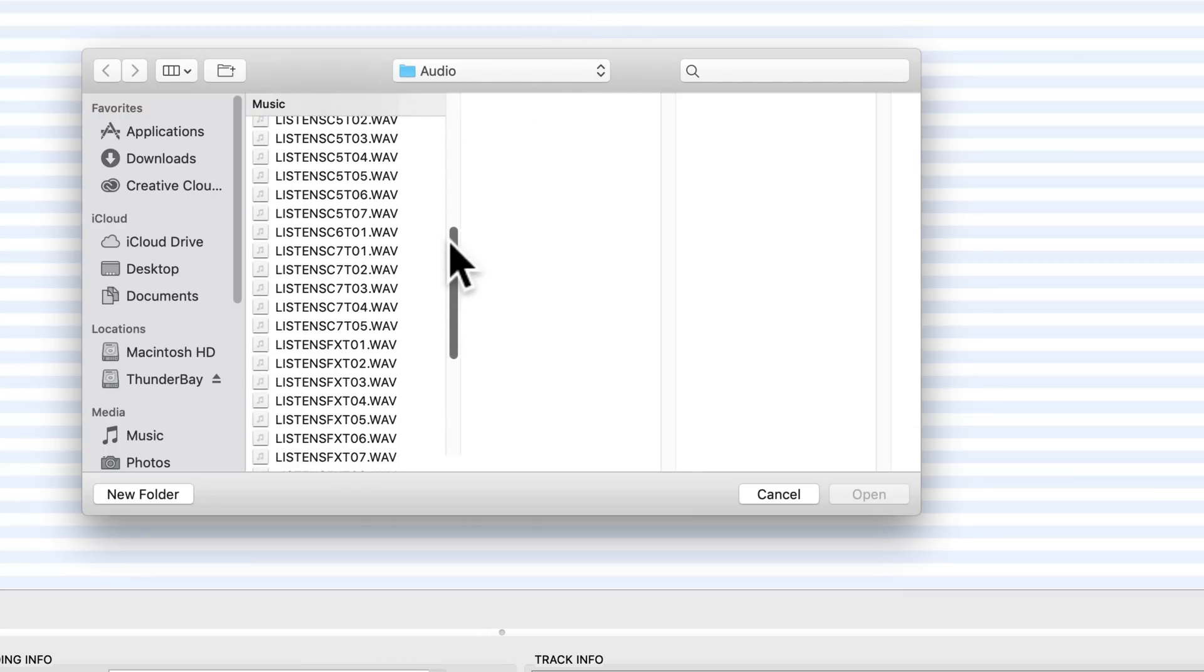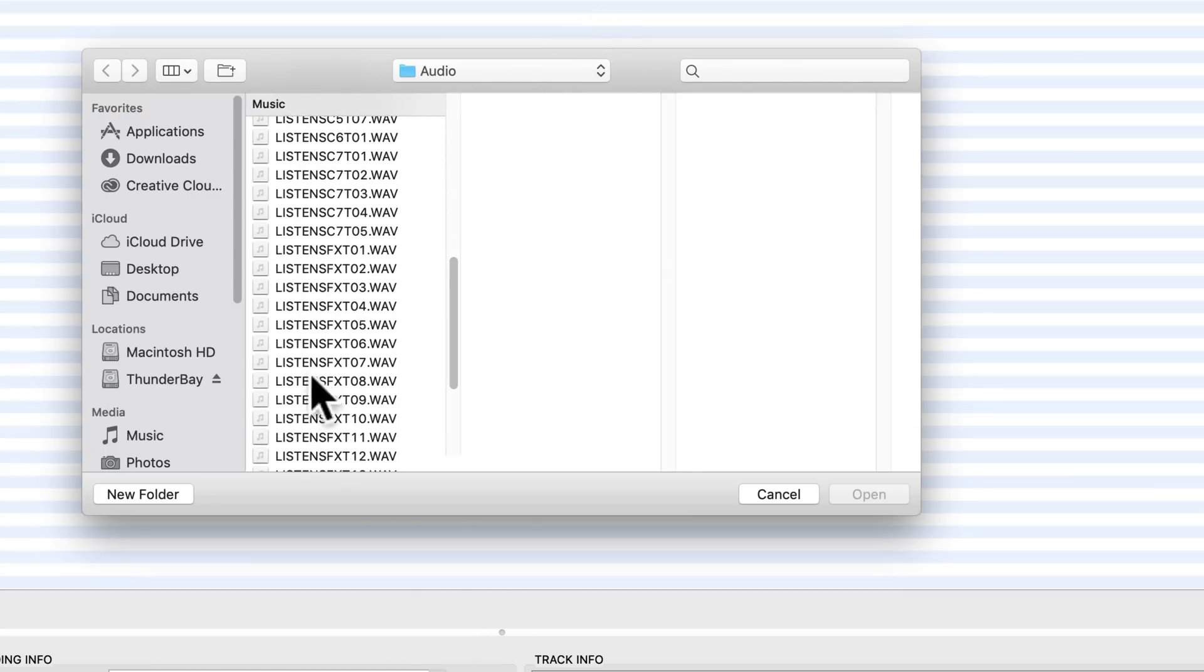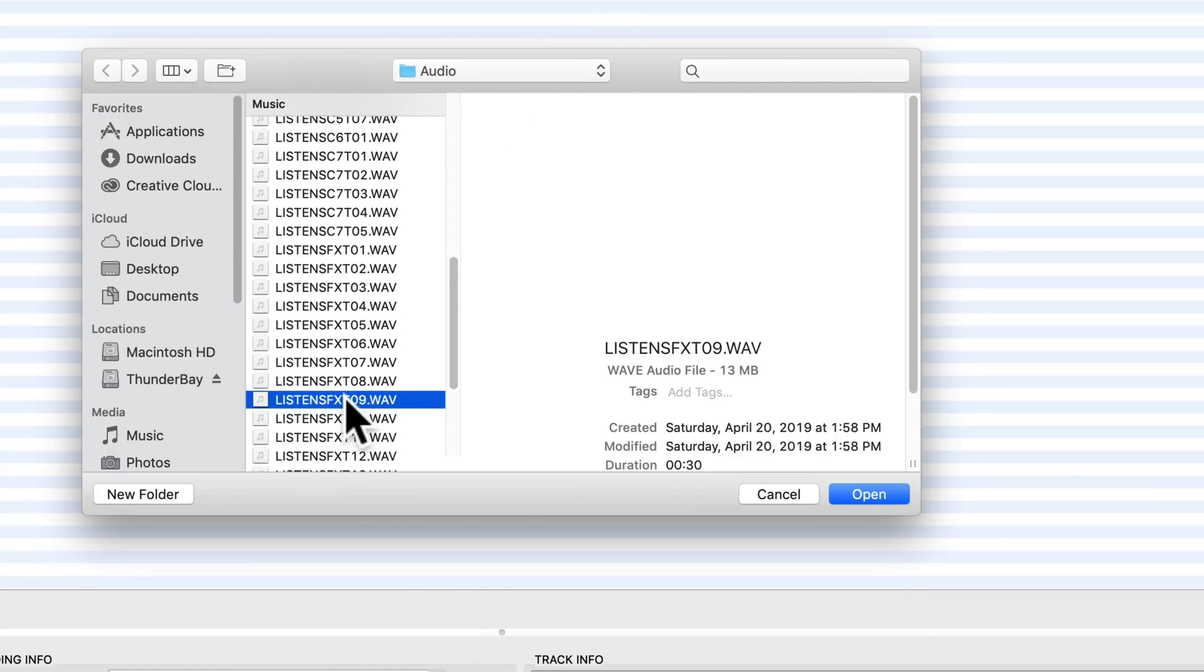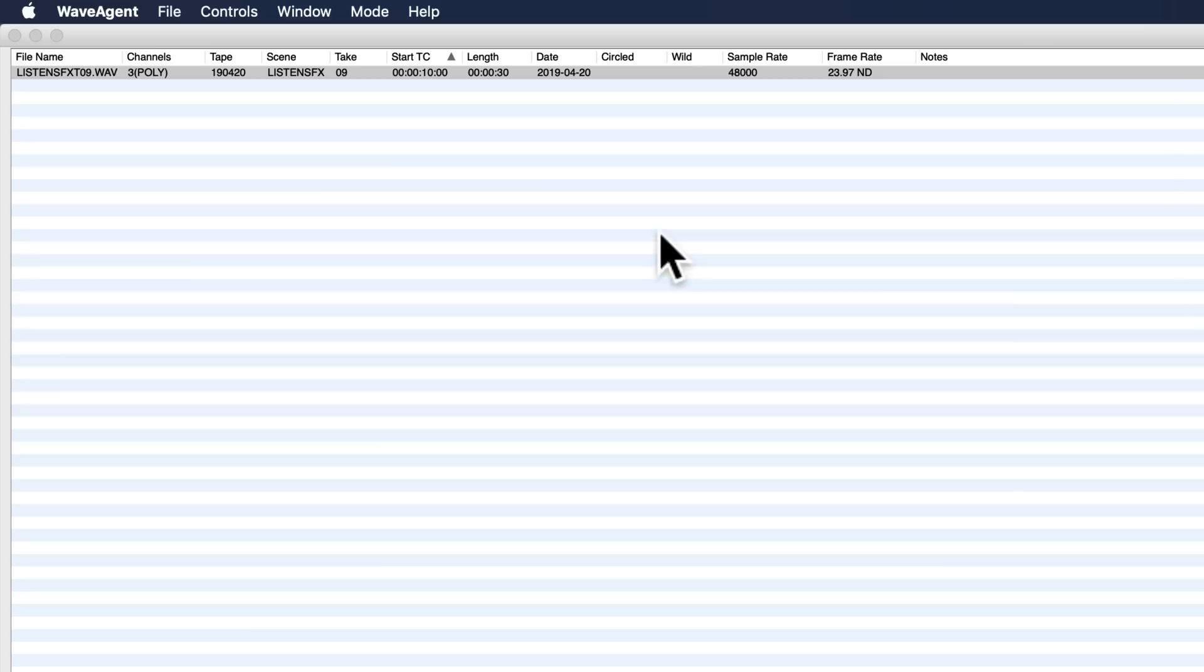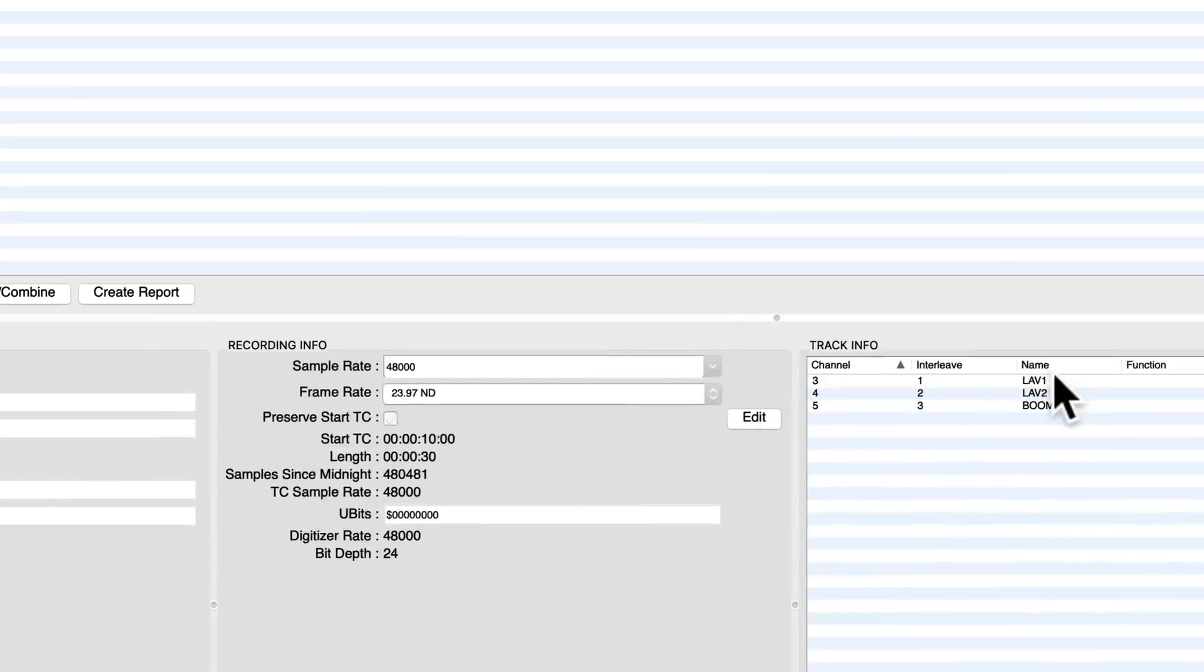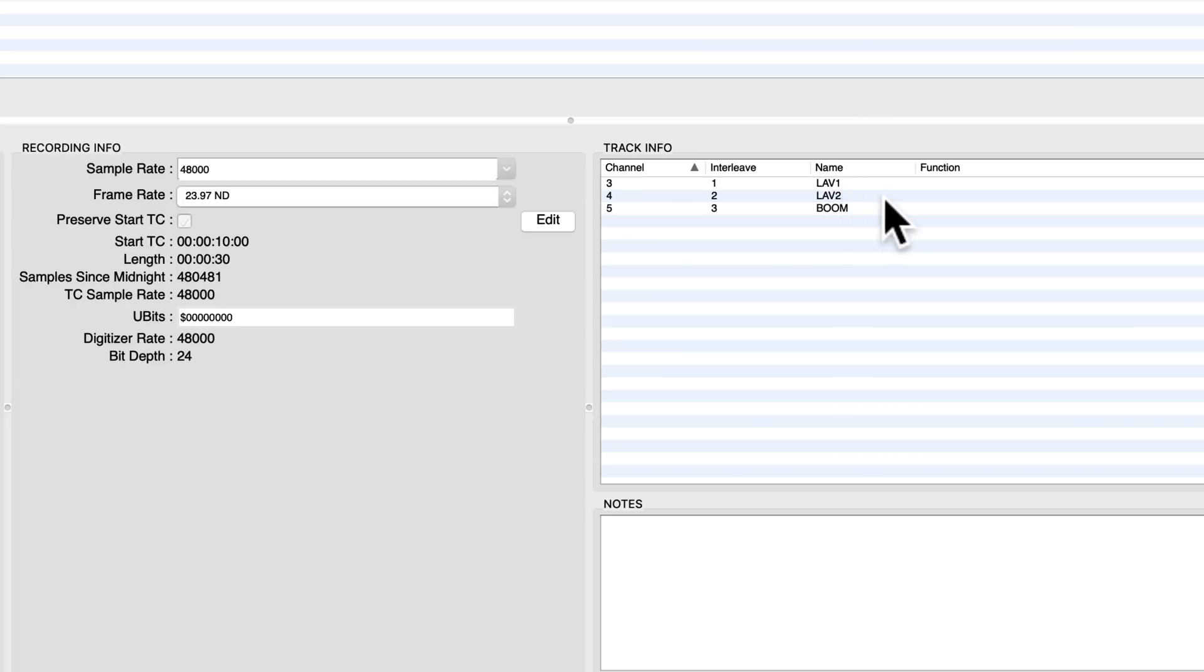I know we were working on sound effect number nine. It reads that in here. You can see it recognizes, okay, there's a poly wave file has three channels. And you'll note here it says lav one, lav two, and boom. This is our file.